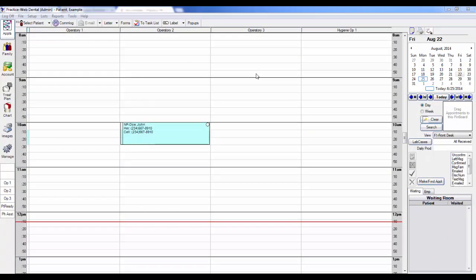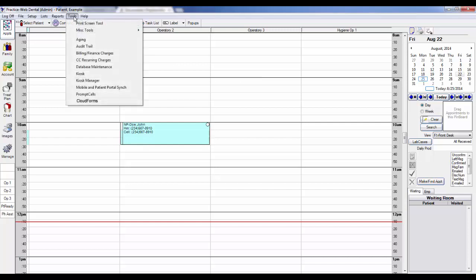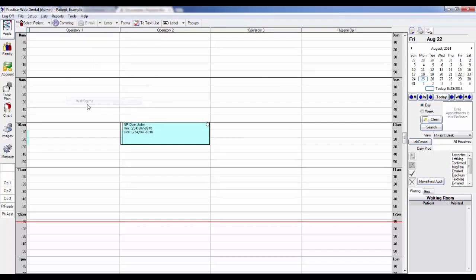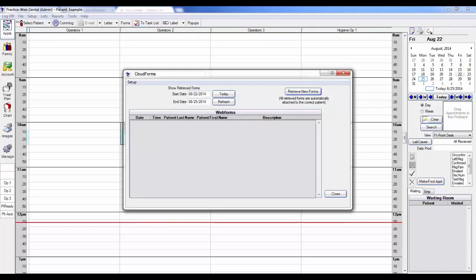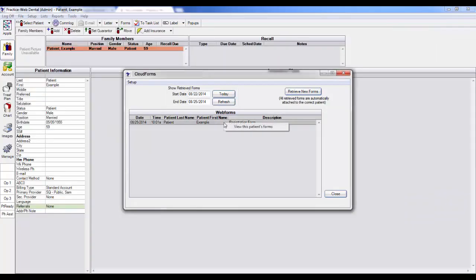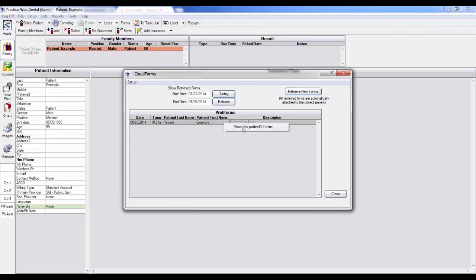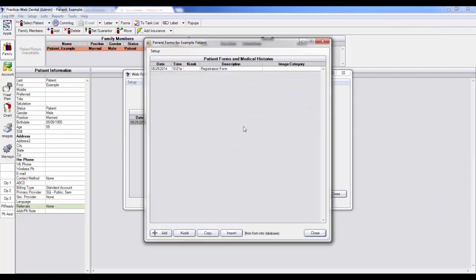From your front staff's position, in the morning, you'll go to CloudForms and click on the Retrieve Forms button. Keep in mind, you may need to adjust your date range to make sure none of your patient forms get left behind. Once you click on the Retrieve Forms, you can single click on the form and view that patient's forms directly.